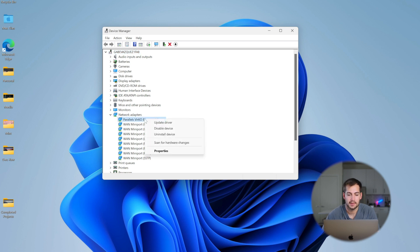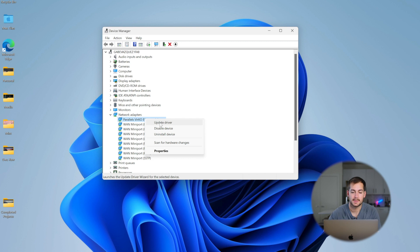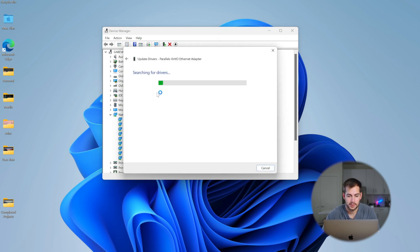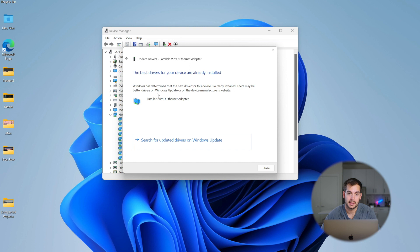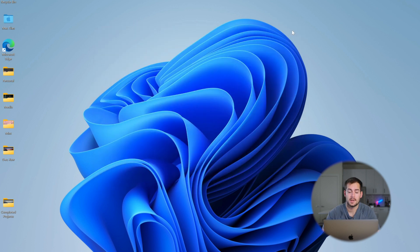And we're gonna right click on this and select Update Driver. We're gonna search automatically for drivers. And if you have a driver to update, it's gonna show up right here and you'll wanna follow along with that. Make sure all those drivers are up to date.